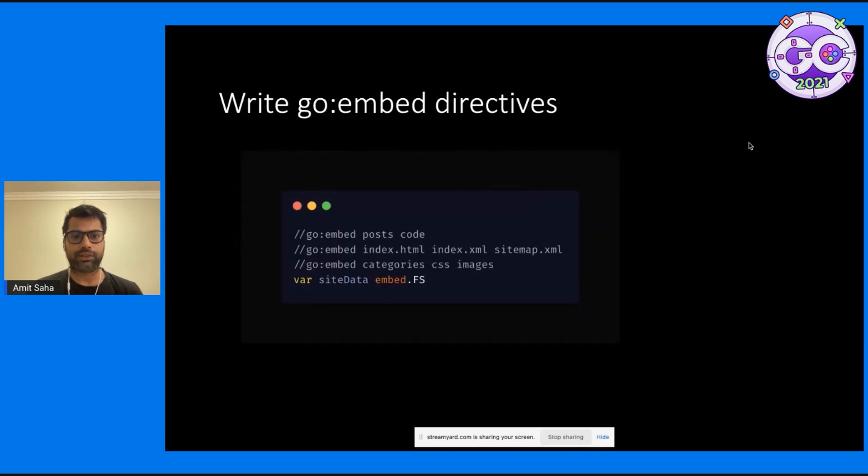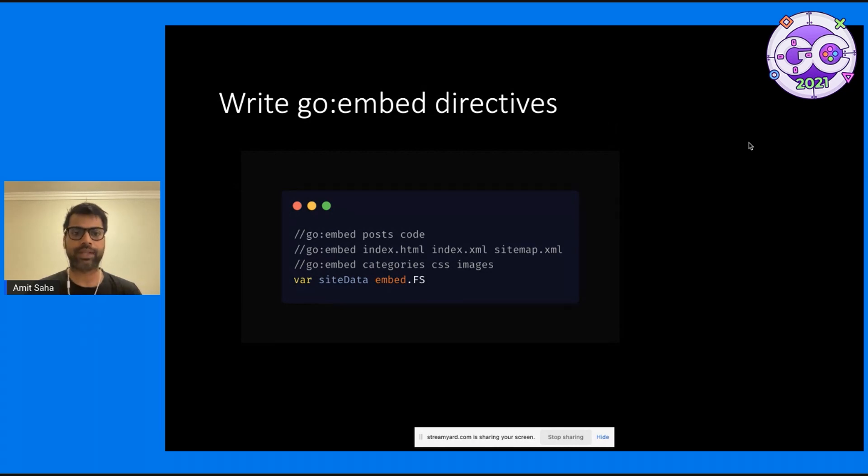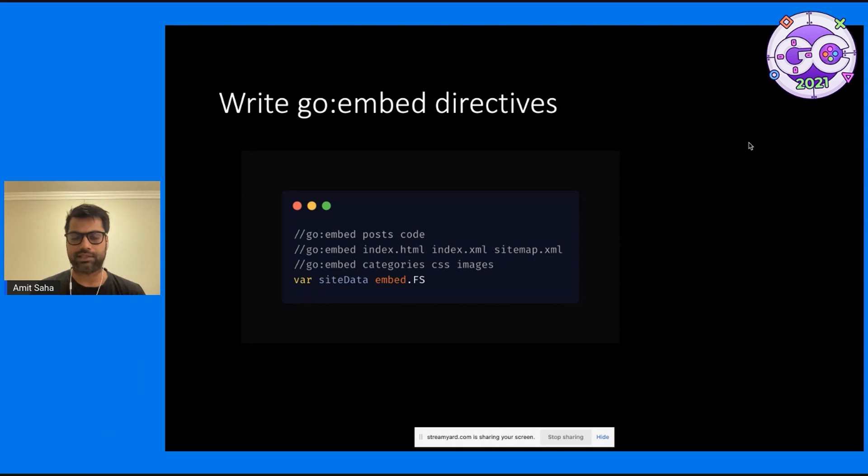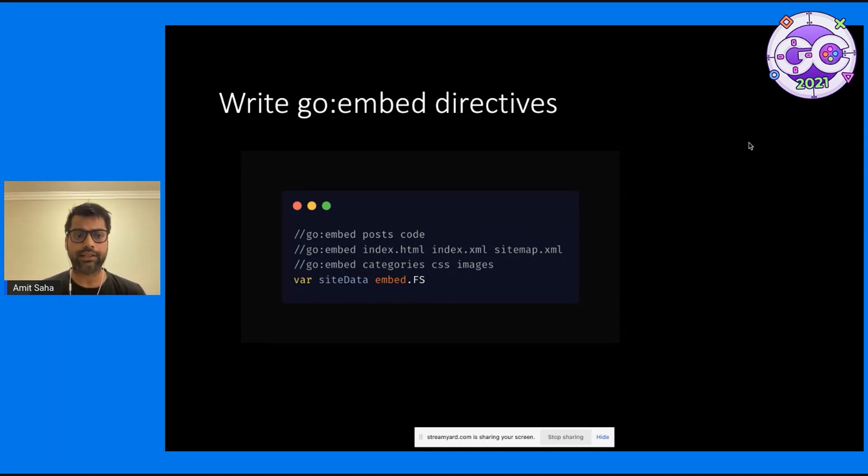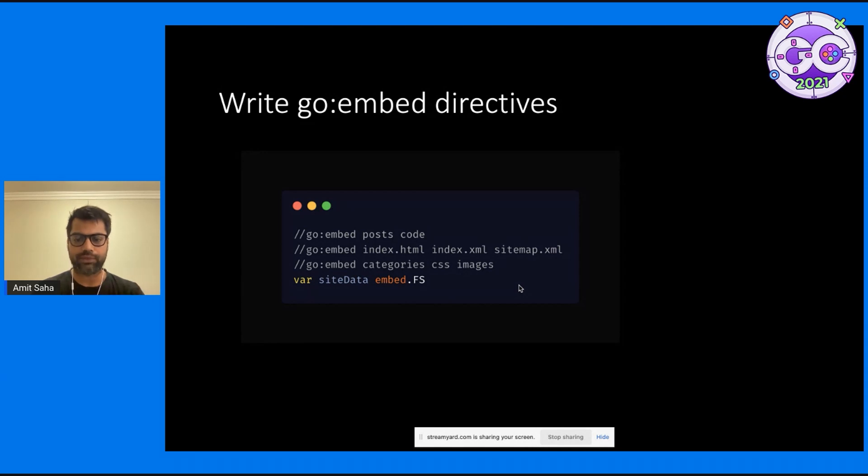This is the first key aspect of this solution: writing the correct Go embed directives. Here you can see that I have got three lines of Go embed directives. I wanted it to be this way so that it's not too long. The key is the site data variable, which is of type embed.fs, which is essentially creating a file system based on the files that you have given it.